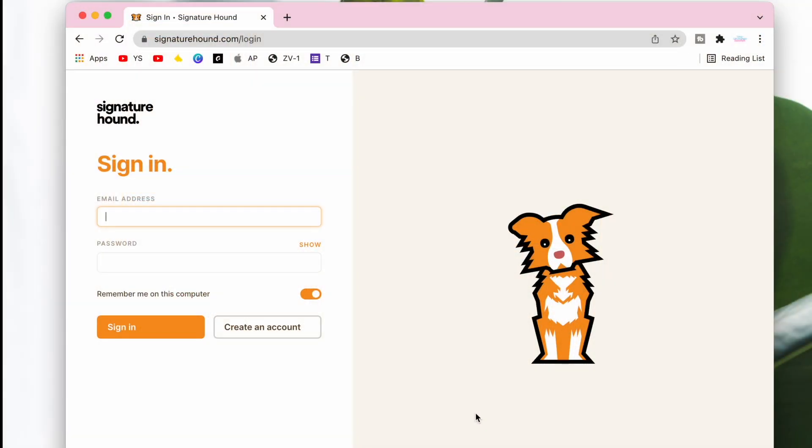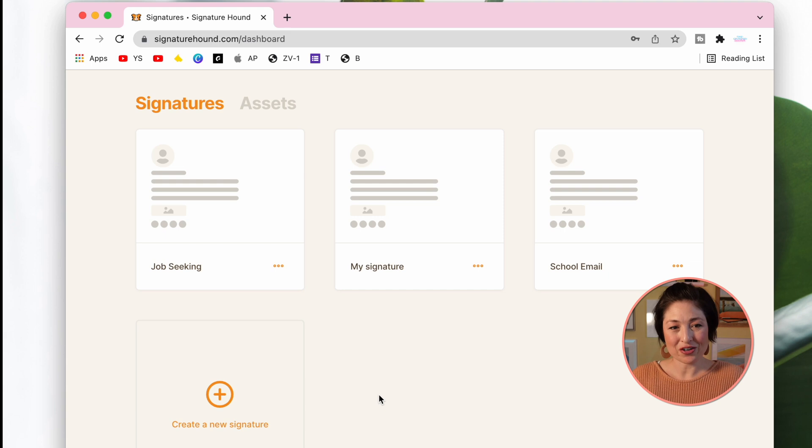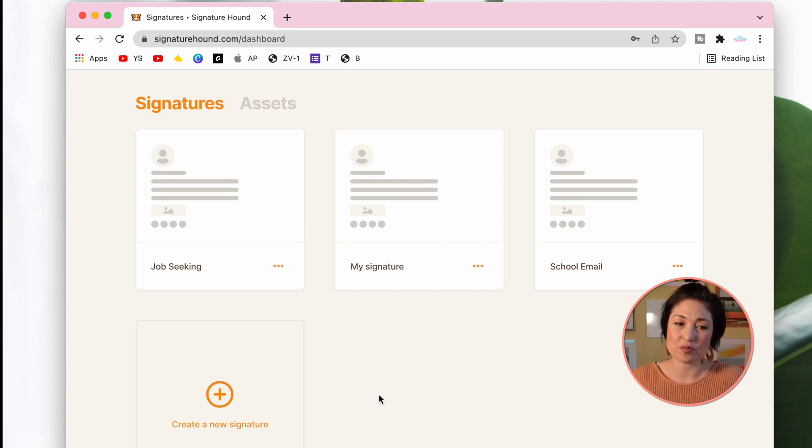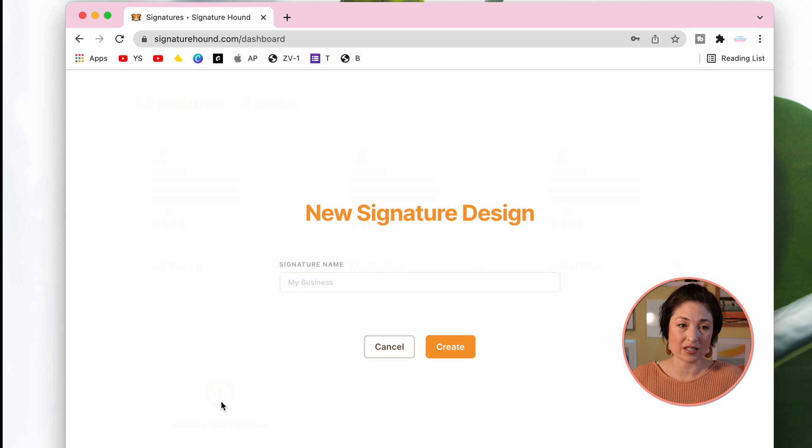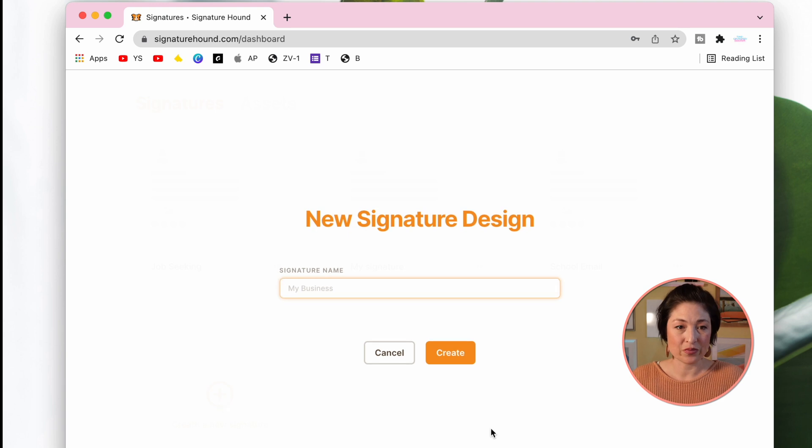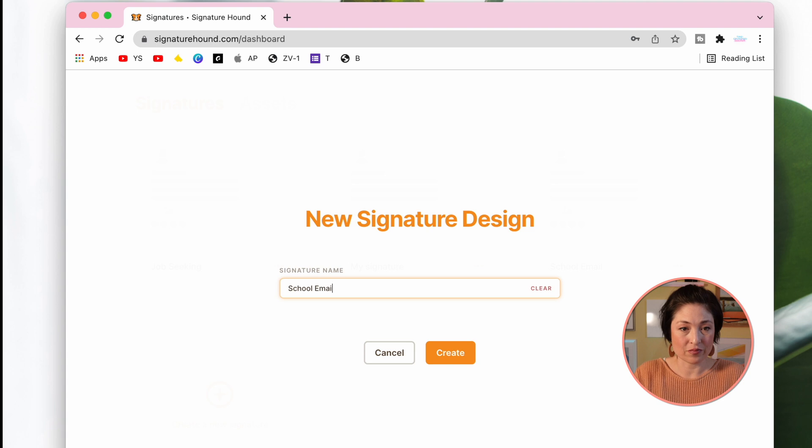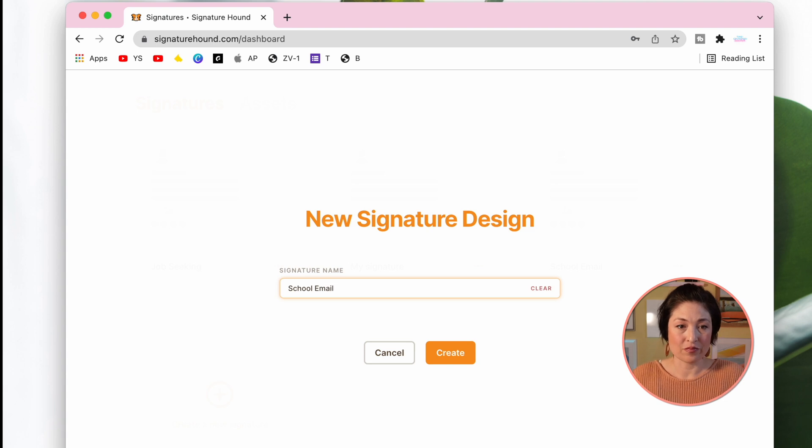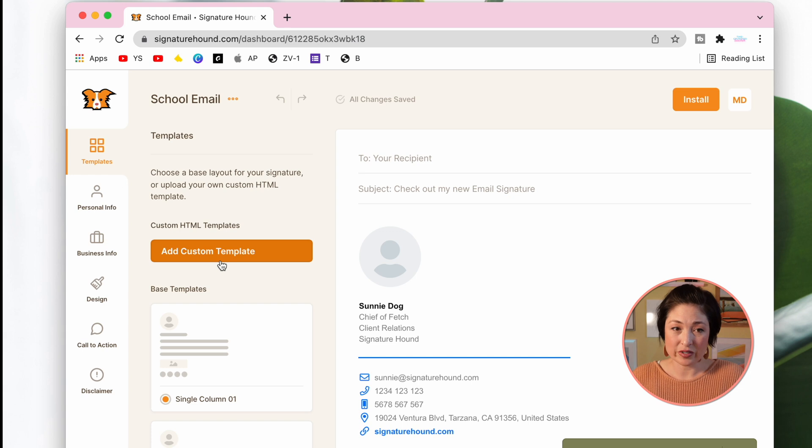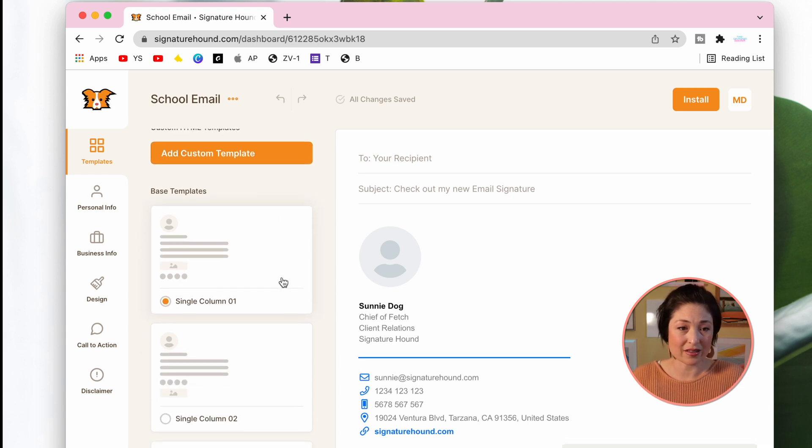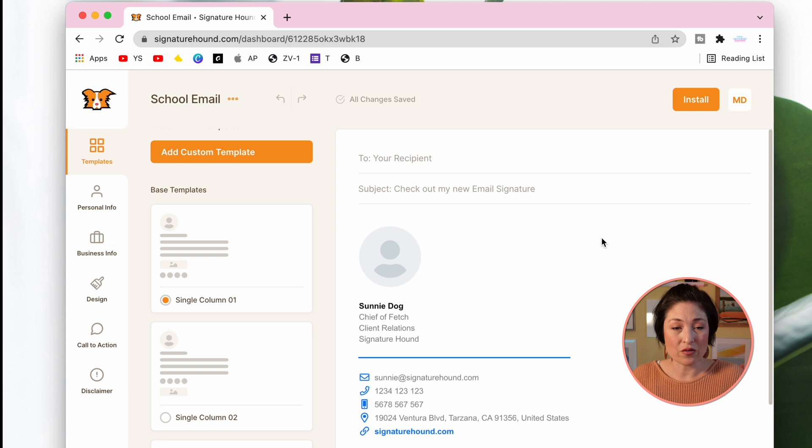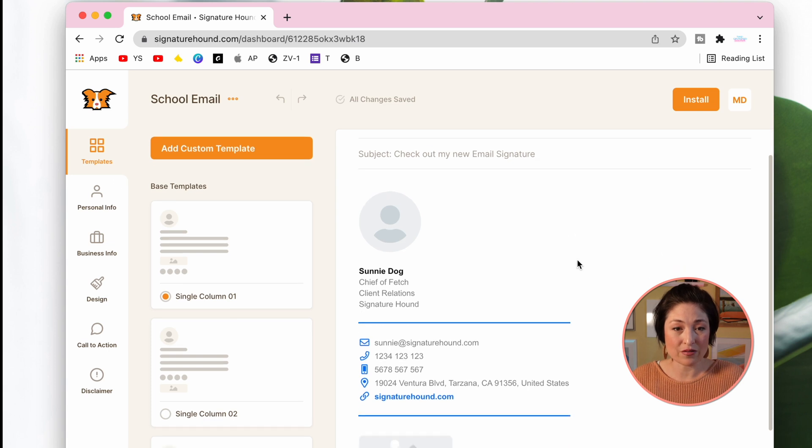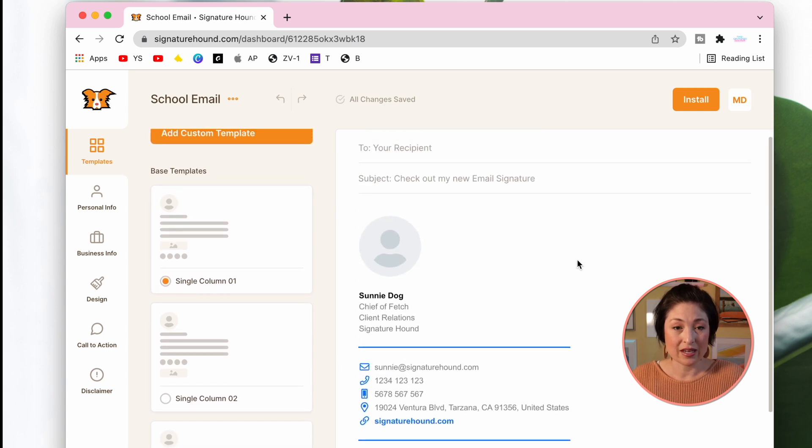Begin by going to Signature Hound and creating a free account. Now I've already created some templates and signatures, but the first time you sign in, you're going to click create a new signature. Name it whatever you want, for example, school email. Here is where you can create either a custom template if you have one, but I just like the basic single column one template. Over on the right hand side, you'll see a preview of what it's going to look like.